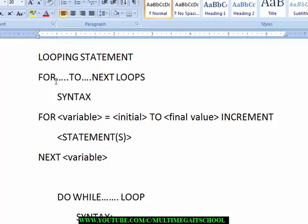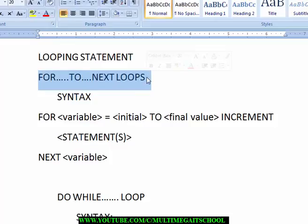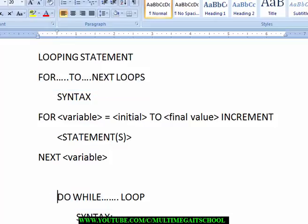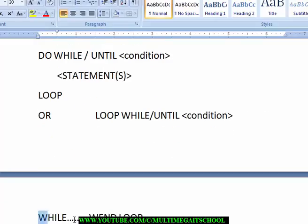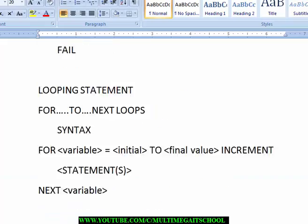We have different types of looping statements. The first one is the For-To-Next loop, the second one is the Do While loop, and the third one is the While-Wend loop. These are the three types and we will look at the syntax for how you can apply them.